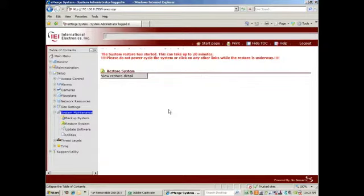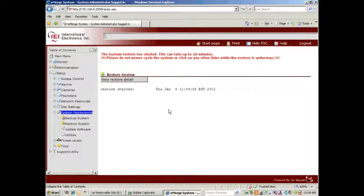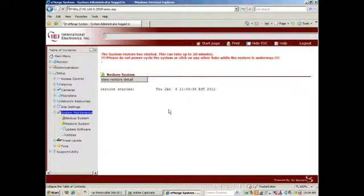And the restore has begun. Depending on the speed of the computer you're using it could take up to 20 minutes. The computer I'm using normally takes 5 to 8 minutes.